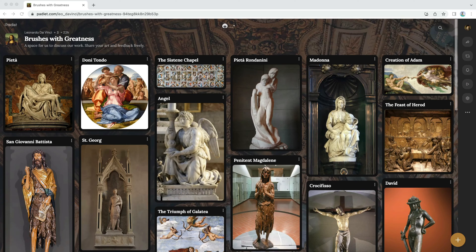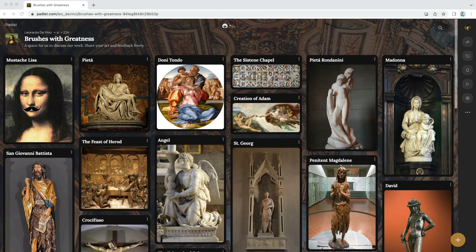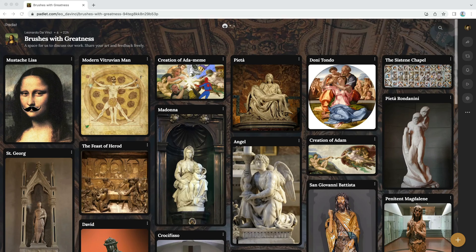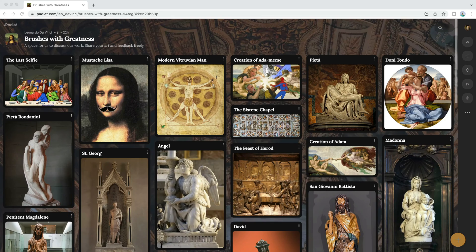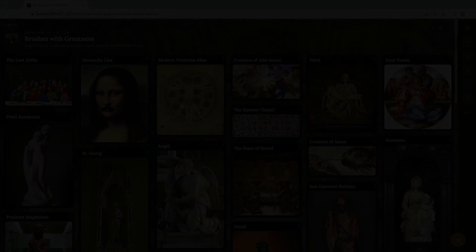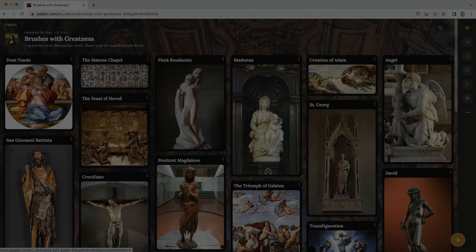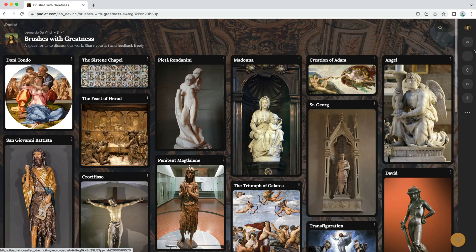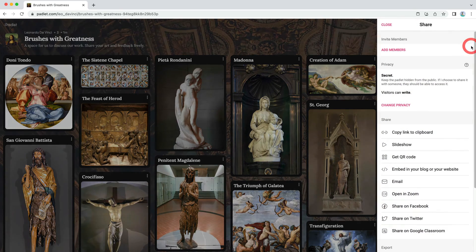But what happens if the link starts to get shared more widely? You want this album to be a private space. Let's adjust how you're sharing it to reflect that. To start, click the share button, and then change privacy.